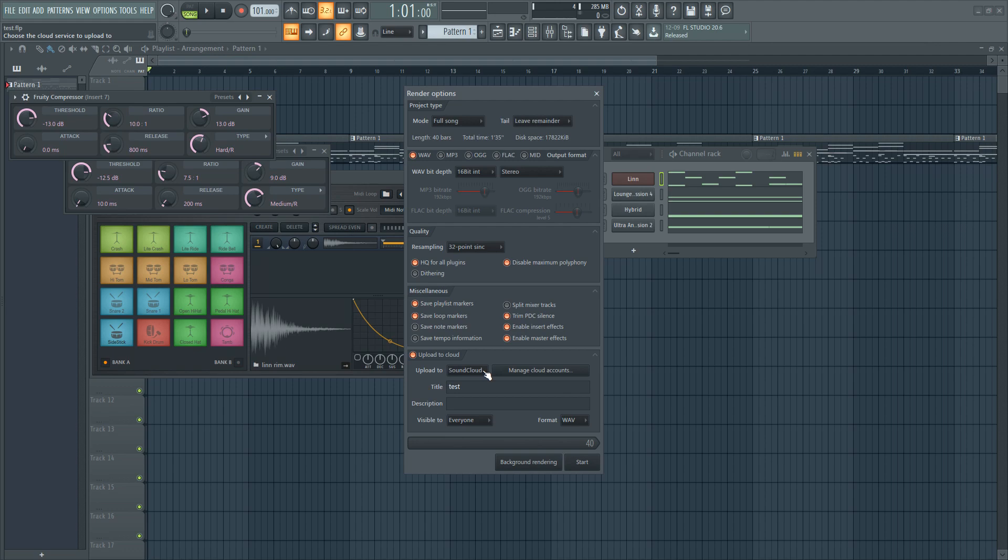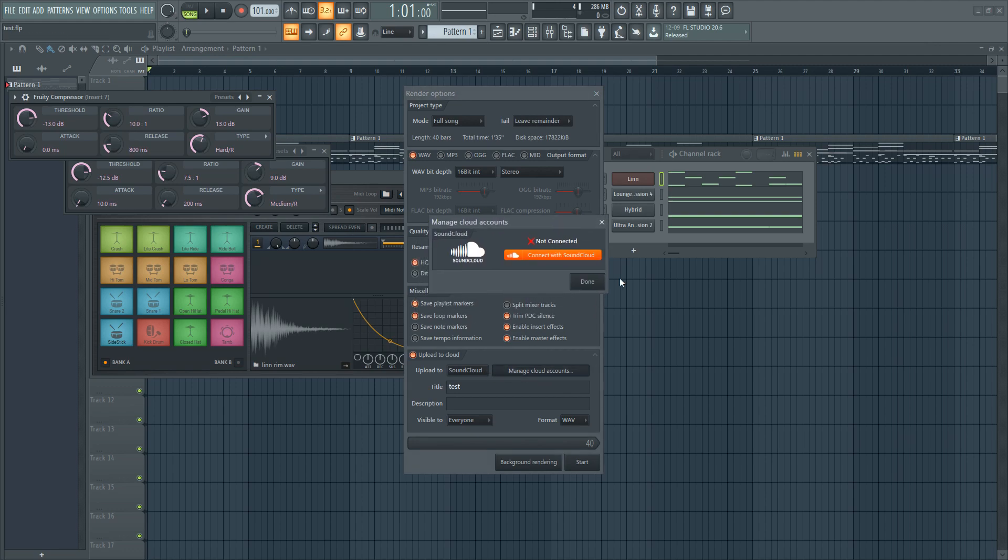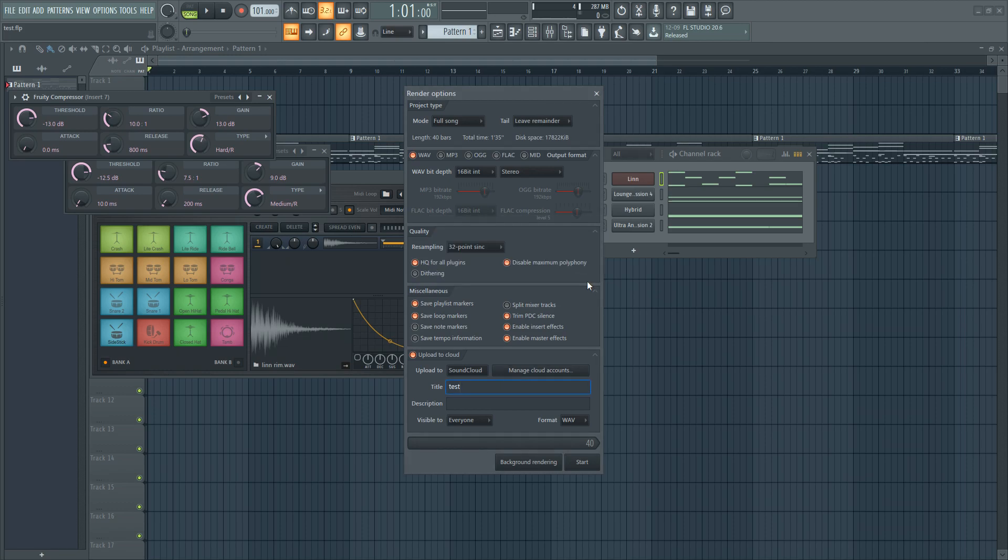There have been many other updates, tweaks, and fixes. Check the link in the description for more information on the FL Studio 20.6 update.